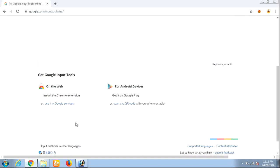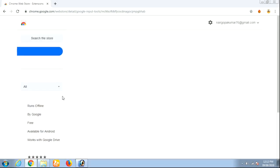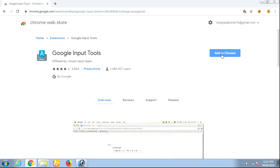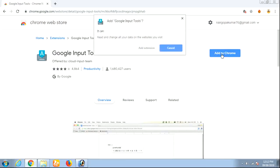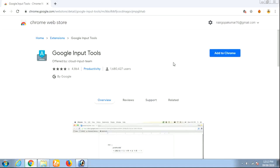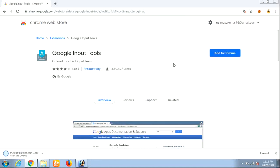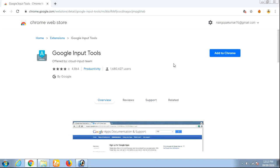In this video, if you want to add the Chrome extension, then click on the Chrome option. Click on Add to Chrome. Click on Add to extension. Click on the Add button.